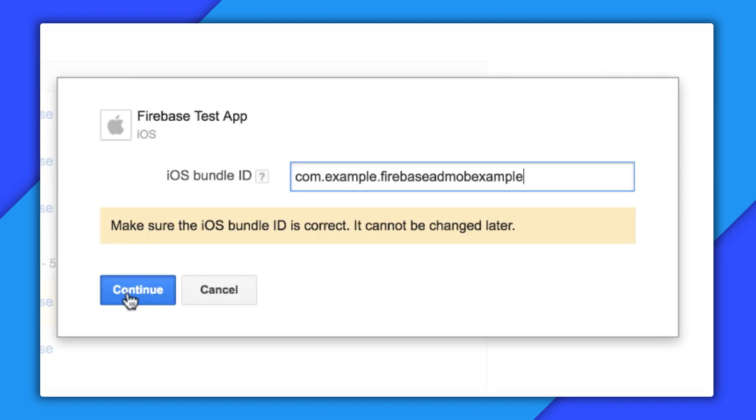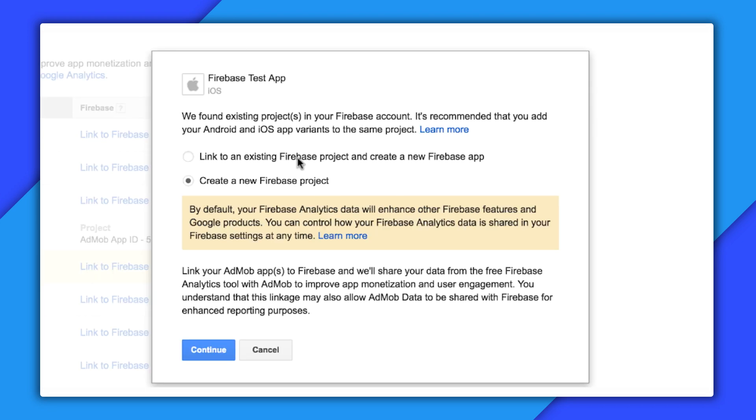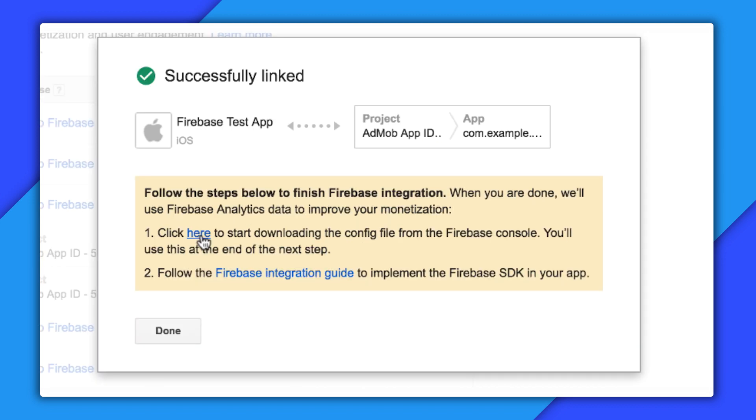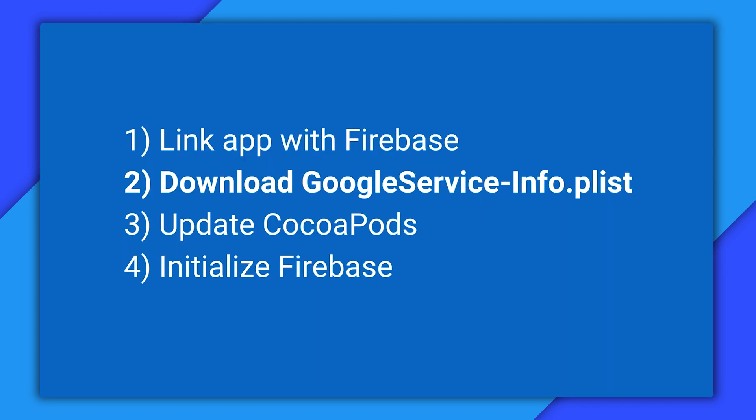That gets me a prompt for my app's bundle ID, which is needed for the configuration stuff to work later. And depending on whether you've already created a Firebase project or not, you may have some choices on the next screen. Here you can either link the app to one of your existing Firebase projects or create a brand new one. Either way, once you're done with this screen, you get one that looks like this, telling you the app is linked. So that's step one.